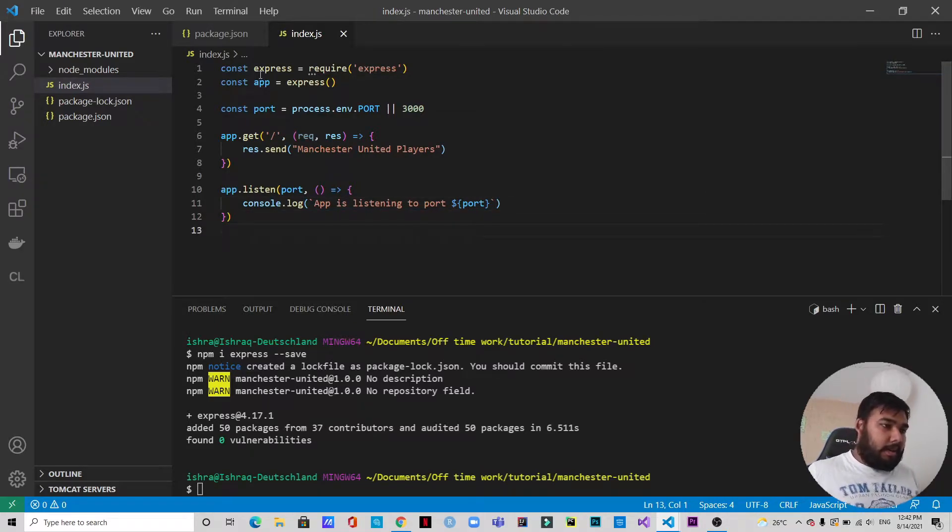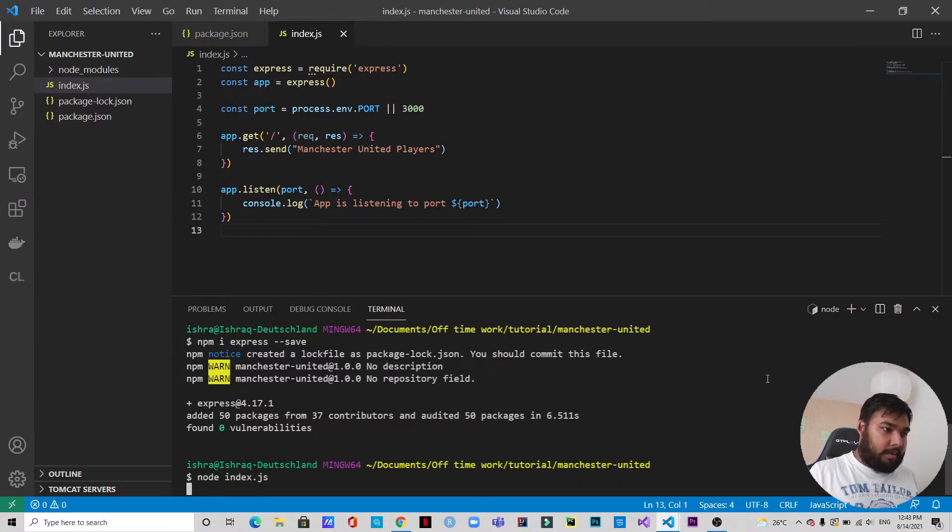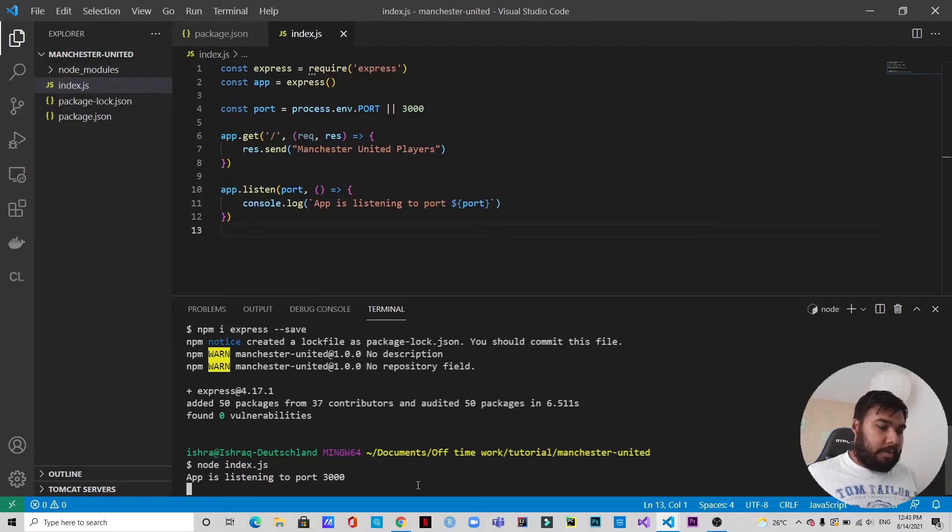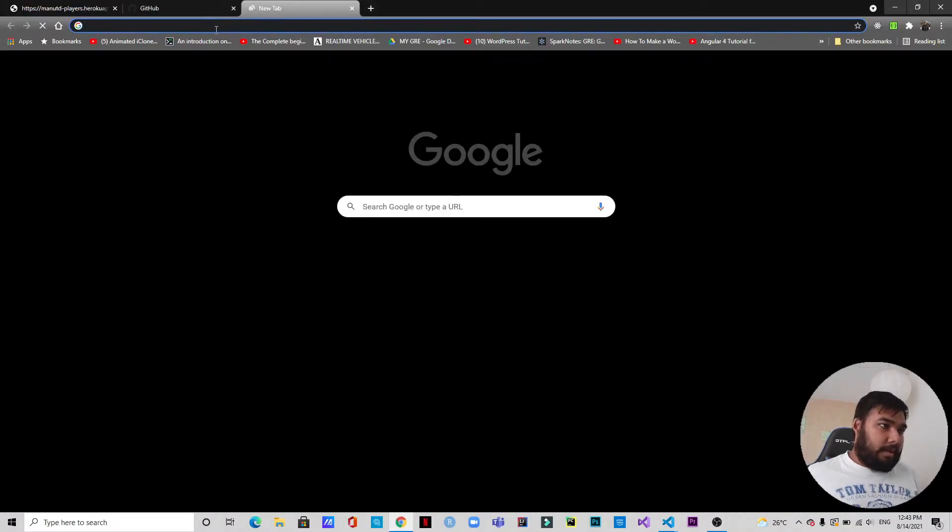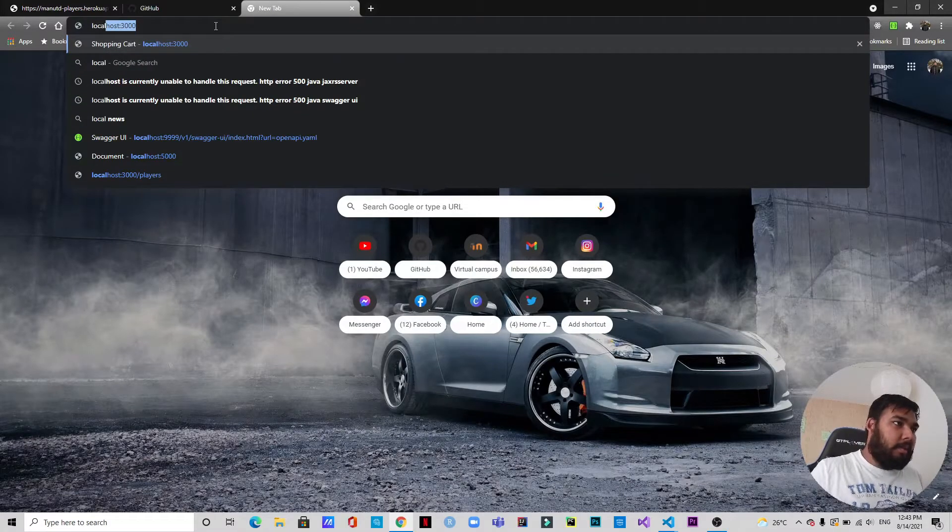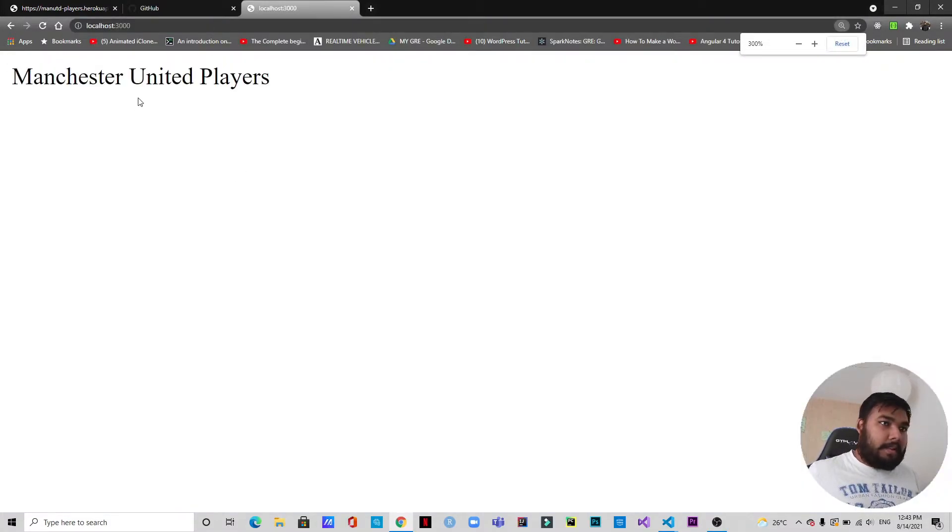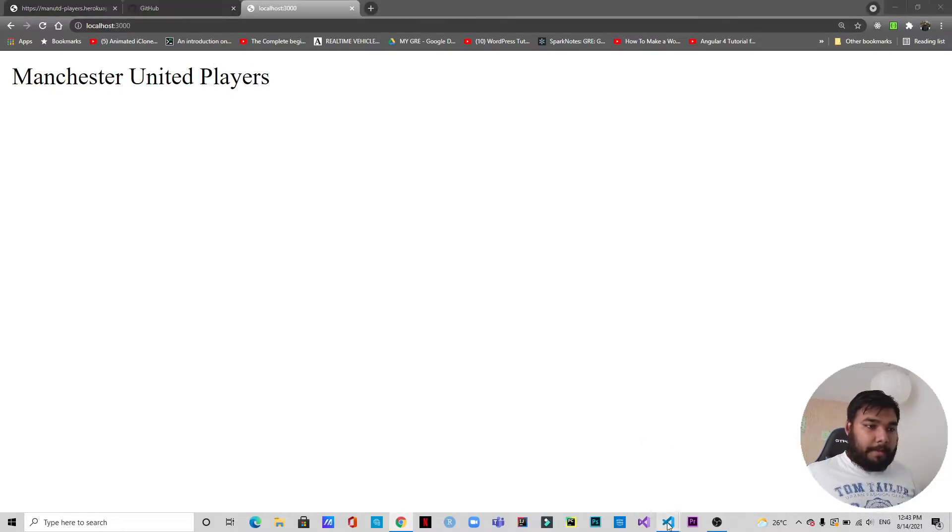Okay, it says app is listening to port 3000, so let's go to the browser and let's search for localhost 3000. Okay, if you can see it says Manchester United players as we have sent the response. Okay, let's get back.